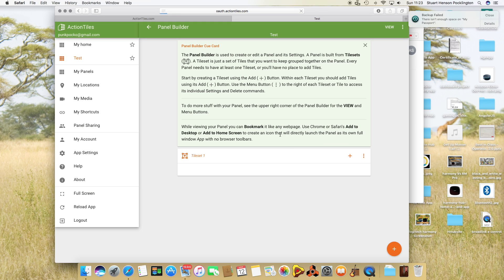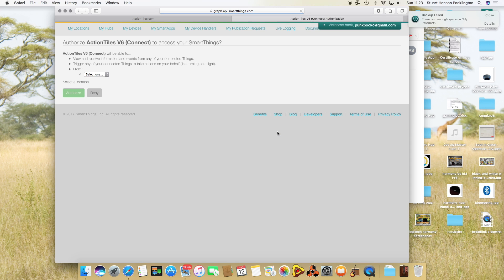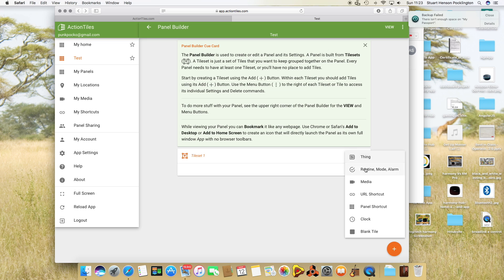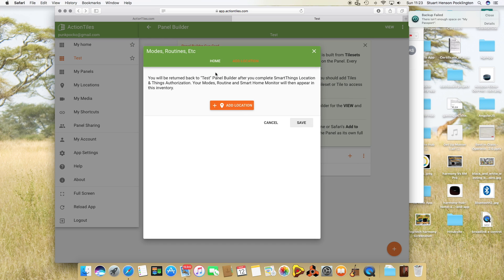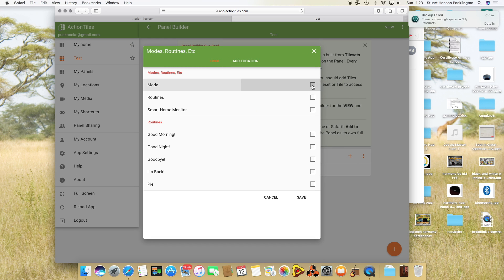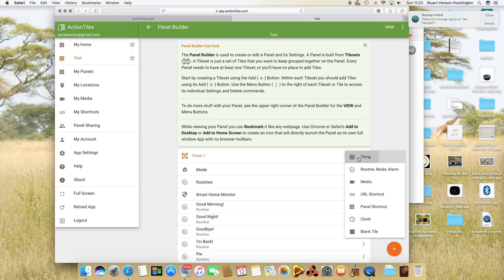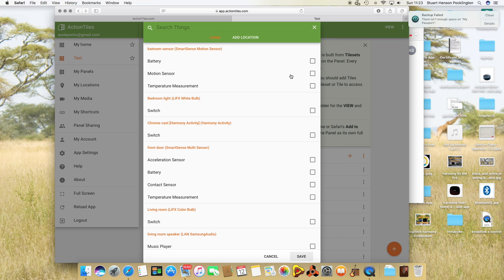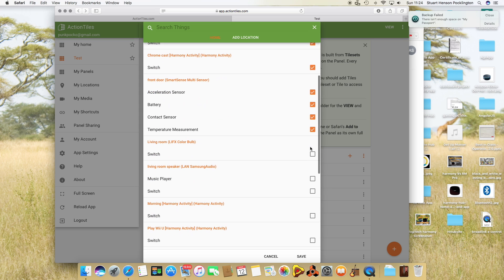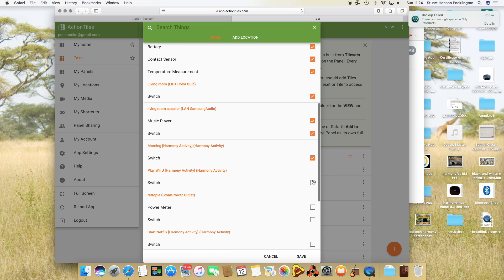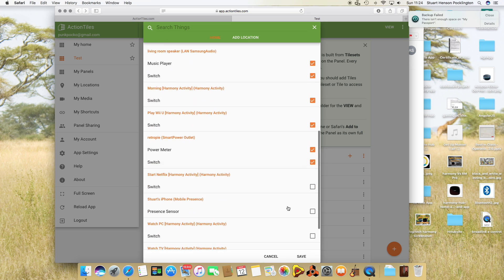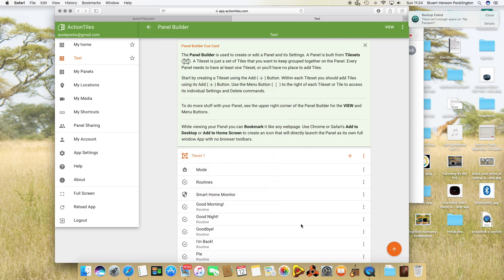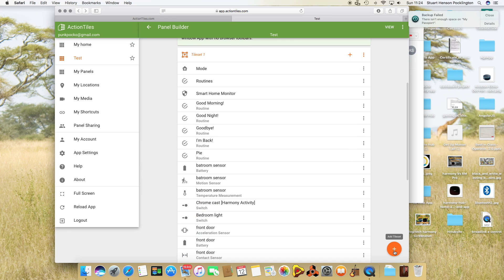It's asking me to log into SmartThings again. So now I've got to do this again. Let's add some routines. I'm just going to add them all. Let's add a thing. What else can we add?